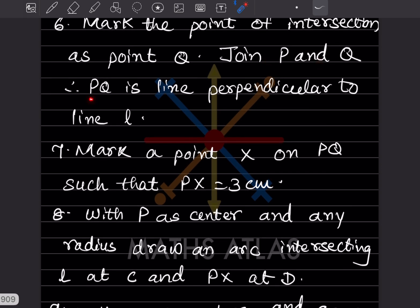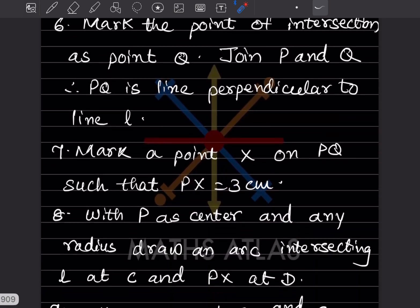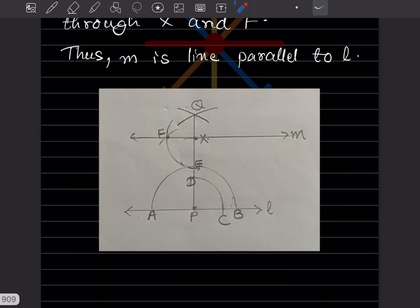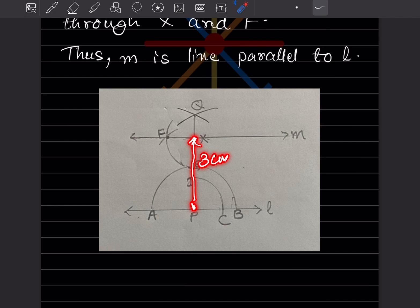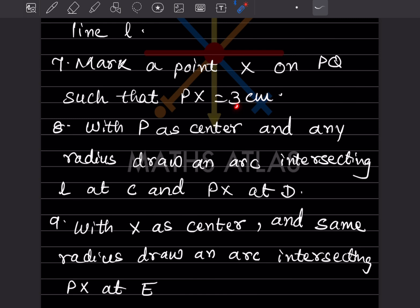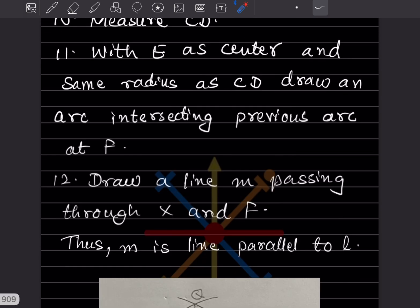Join P and Q — therefore PQ is perpendicular to line l. Now mark a point X on PQ such that PX is three centimeters, because the problem says to choose a point three centimeters away from l. So from P, measure three centimeters along PQ and mark that as X. Then, with P as center and any radius, draw an arc intersecting l at C and PX at D.